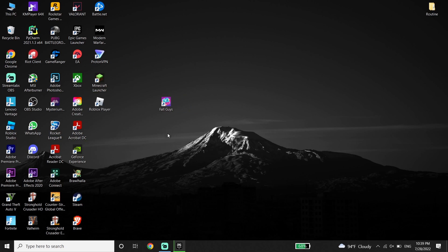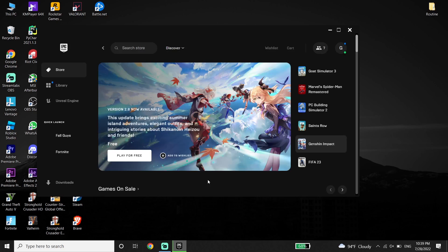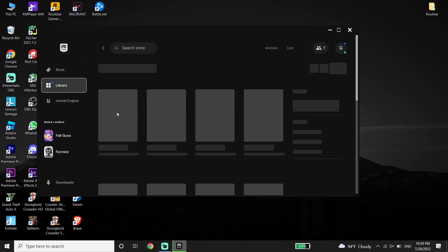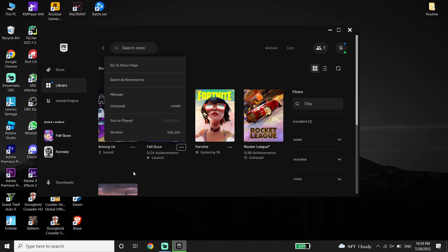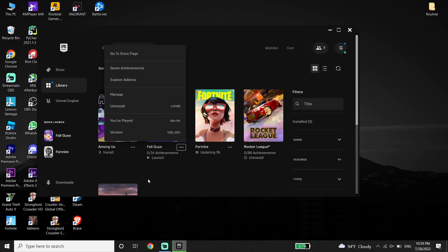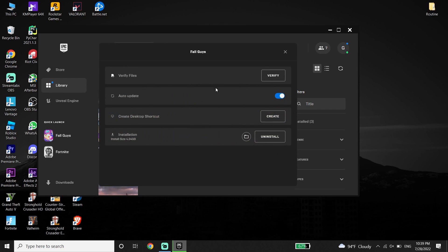If that still didn't help you, go ahead and open up the Epic Games launcher, then click on Library. Now go ahead and click on the three dots on Fall Guys, then click on Install to reinstall Fall Guys from the Epic Games launcher. You can also click on Manage and then click on Verify — verifying your Fall Guys files can sometimes fix the issue without a full reinstall.